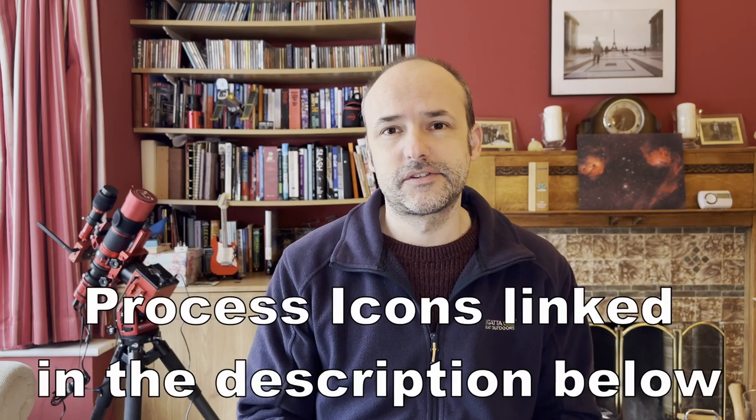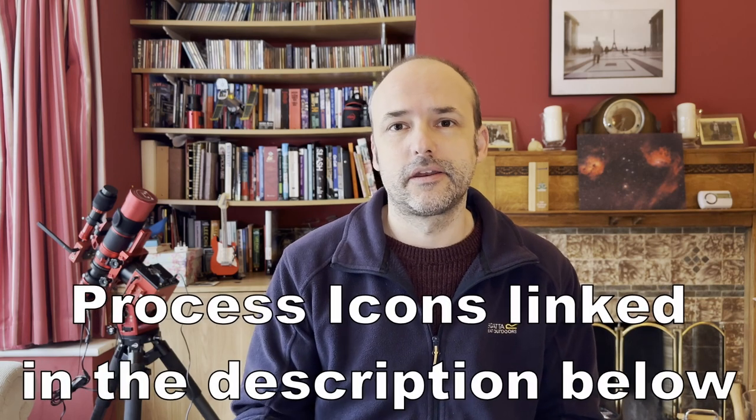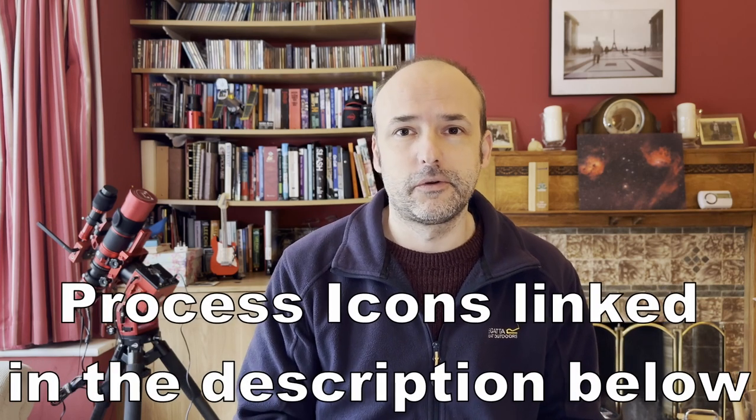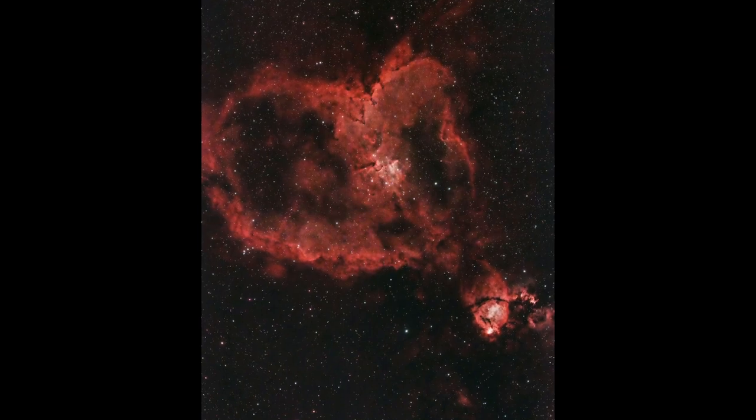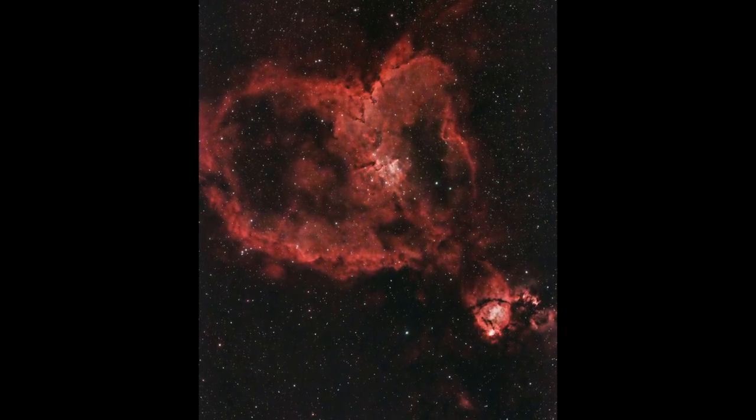Hi, welcome to Astro Journey UK. In today's video, I'm going to be using a set of processes that I've set up and shared with you in PixInsight to be able to process this image of the heart nebula. So if you're new to PixInsight and you're not really too sure what to do and how to process one-shot colour images, then keep watching.